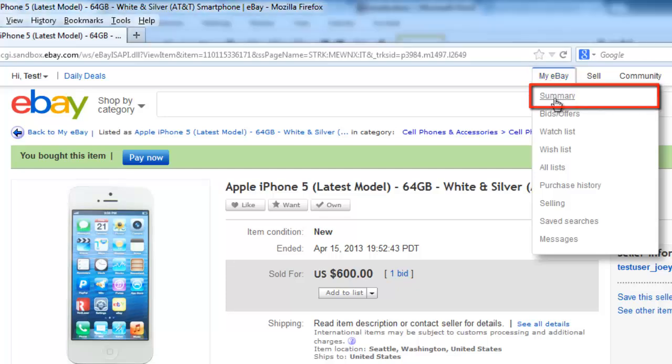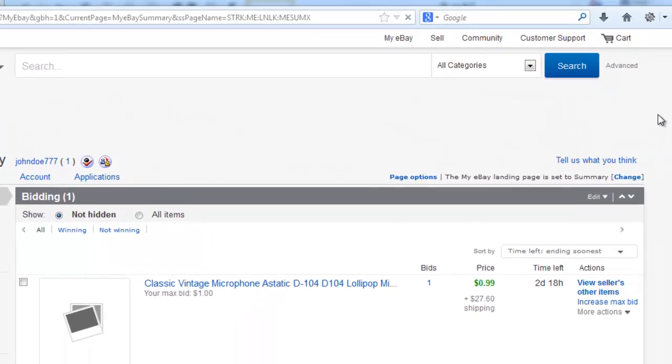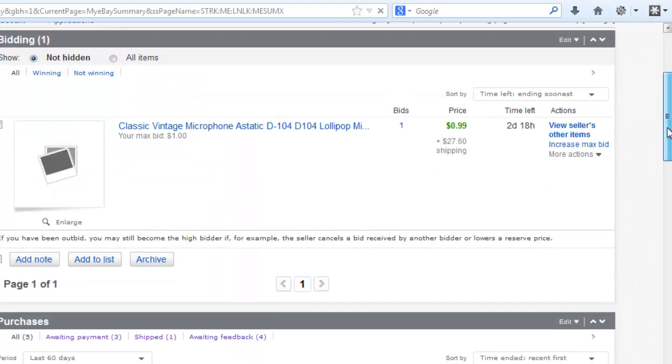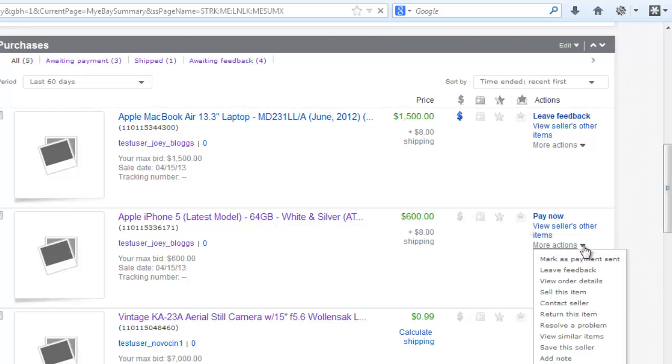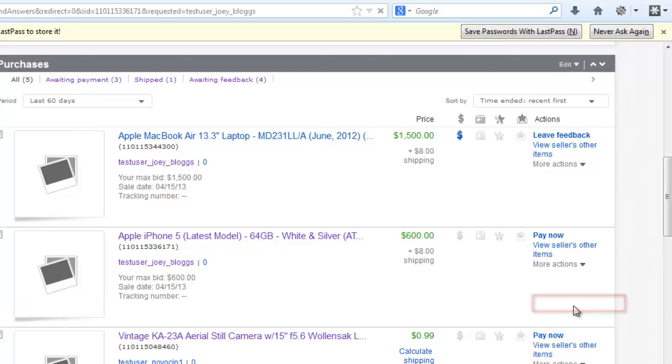On the page that loads, find the item that you just bought, and find the More Options link next to it. Click on this, and in the menu that appears, click Contact Seller.